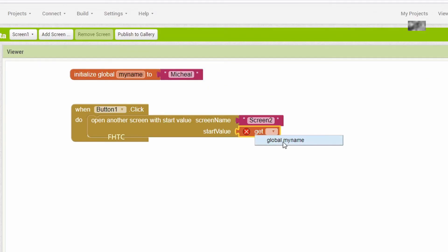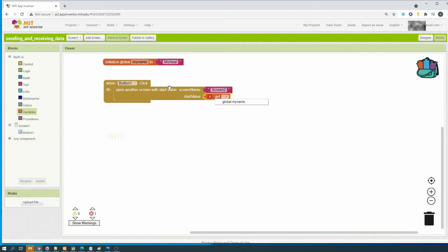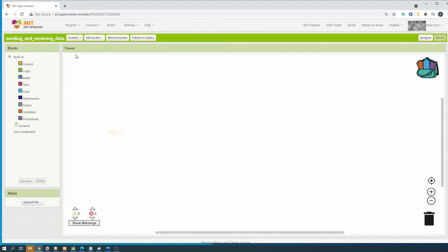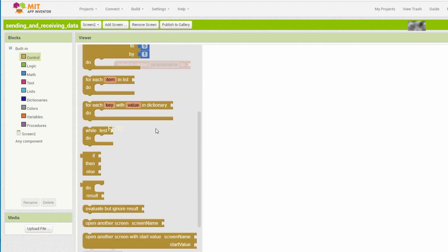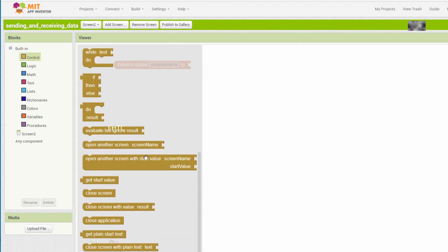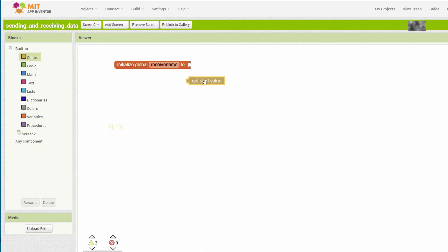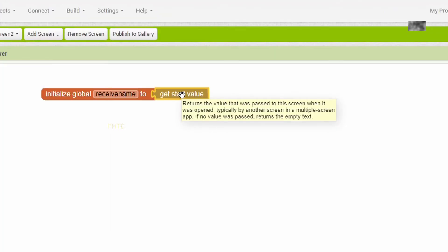You need to set the 'get global my name' block - this is our variable. If we create more global variables, they will be listed here. Next, move to the second screen. At the second screen we want to receive the value from the other screen - here we need a variable, for example 'receive name'.